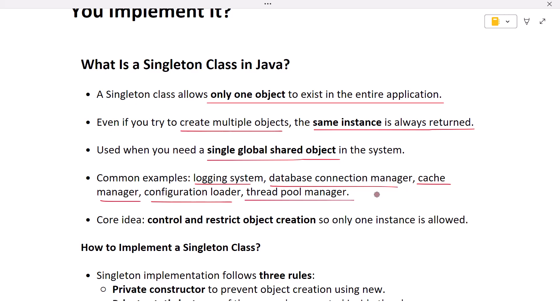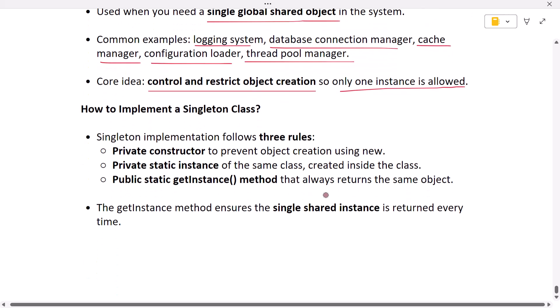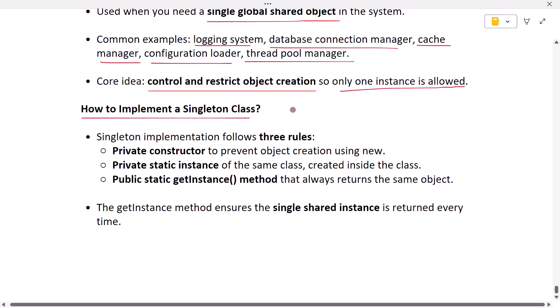The core idea behind the Singleton pattern is controlling object creation by restricting how many instances are allowed. Now let's look at how to implement a Singleton class correctly.